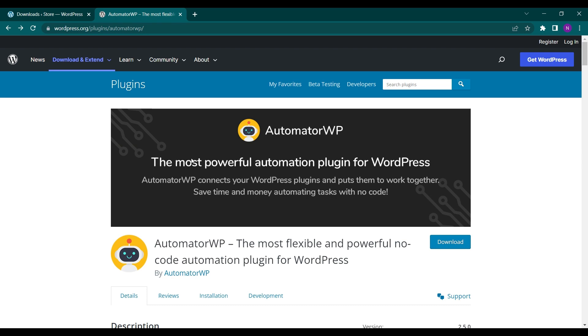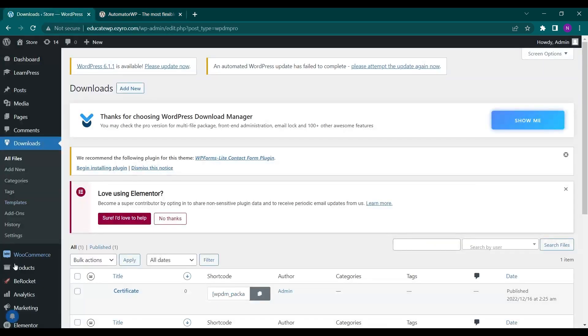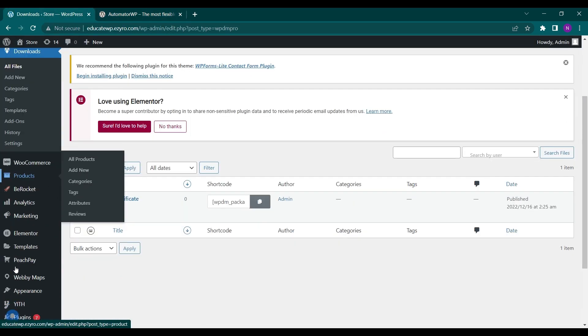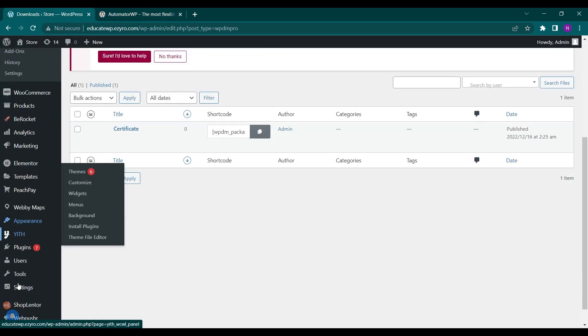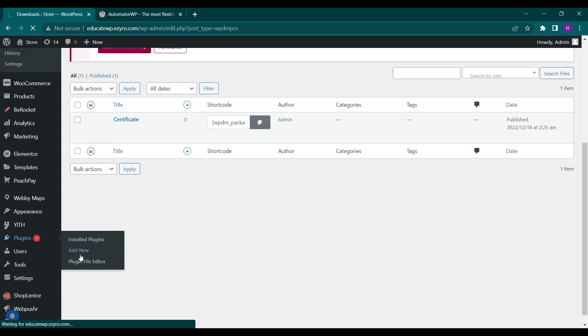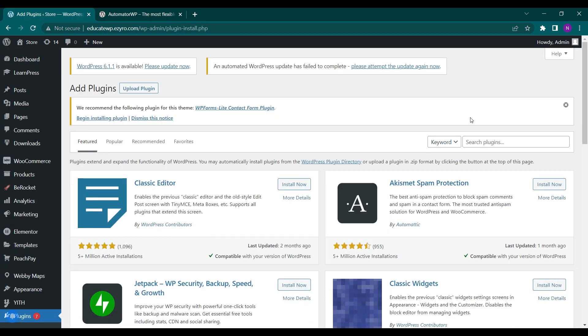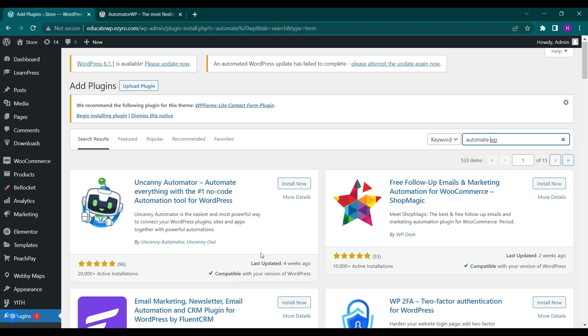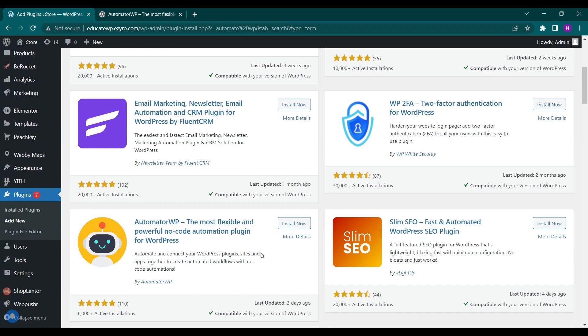So let's see how we will do it. First we'll go to our dashboard and then to plugins. Now we will search for automator.